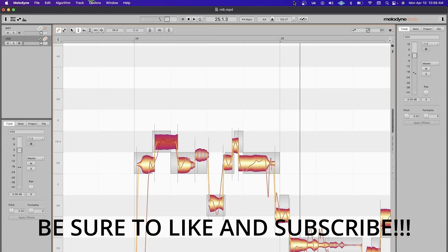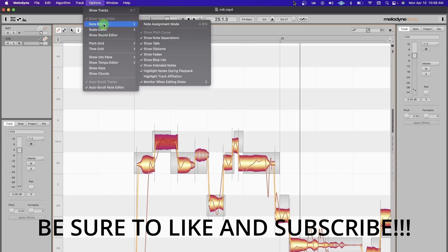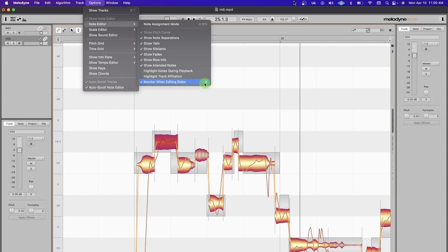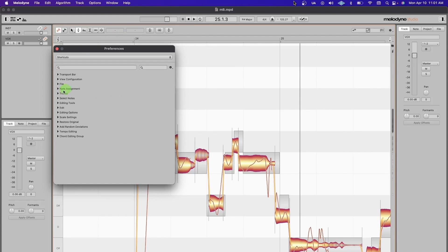I dive into this in future videos, but Monitor When Editing Blobs—I set it to a quick key so I can turn it on and off. You've been hearing this as I've been working through this, and this can be such a huge tool as you're tuning and not exactly sure where a note should land. Just listen to the resonance.